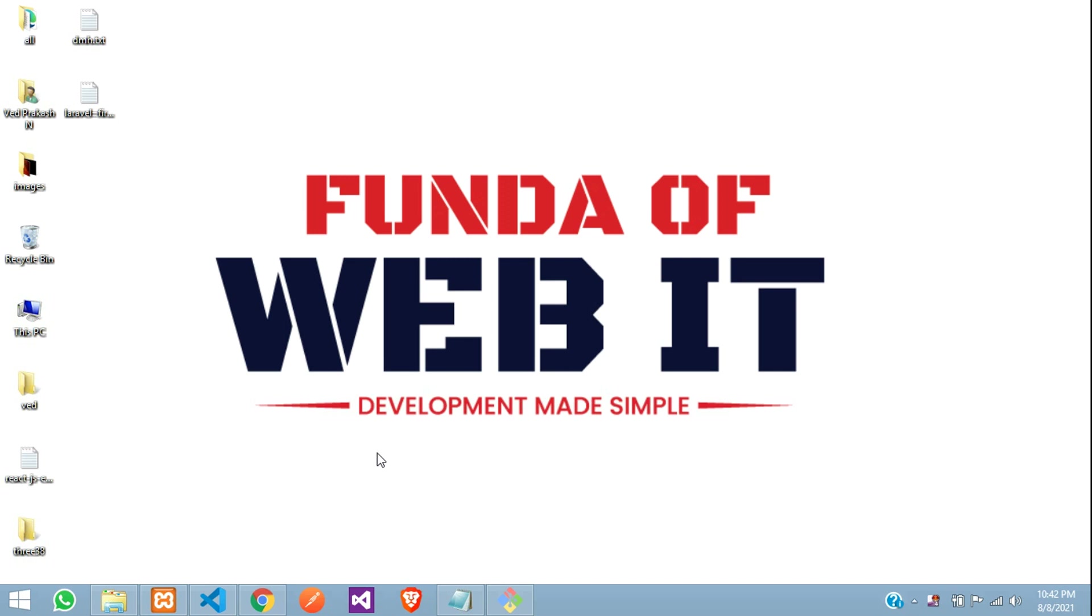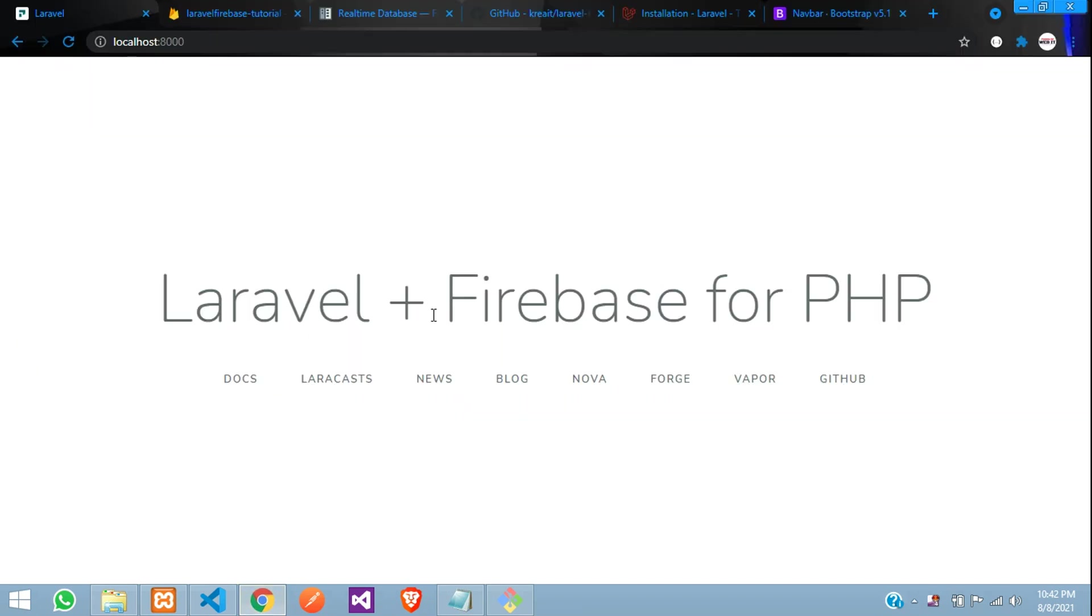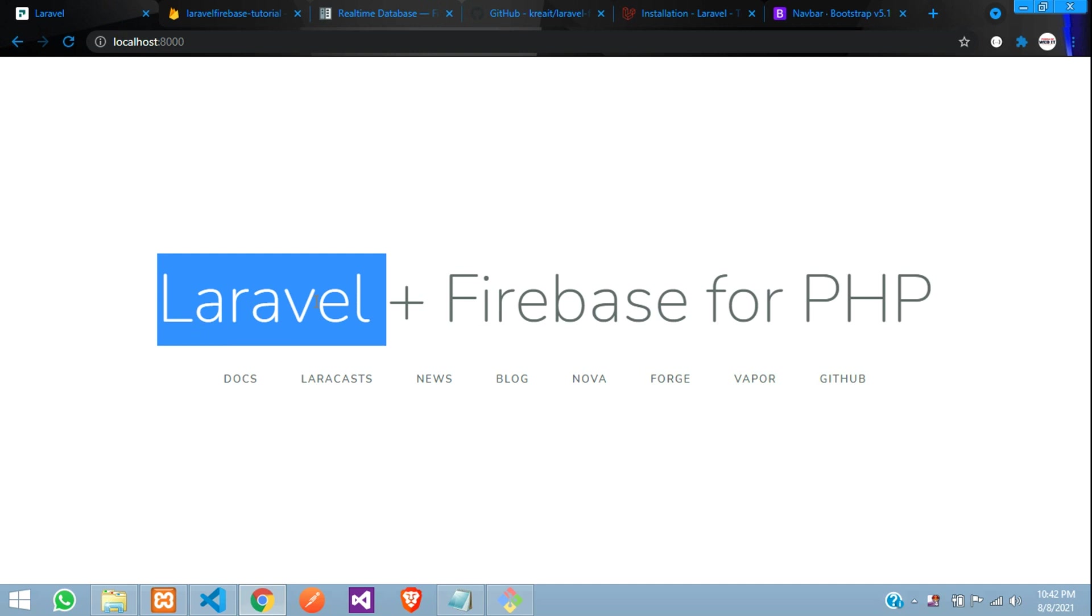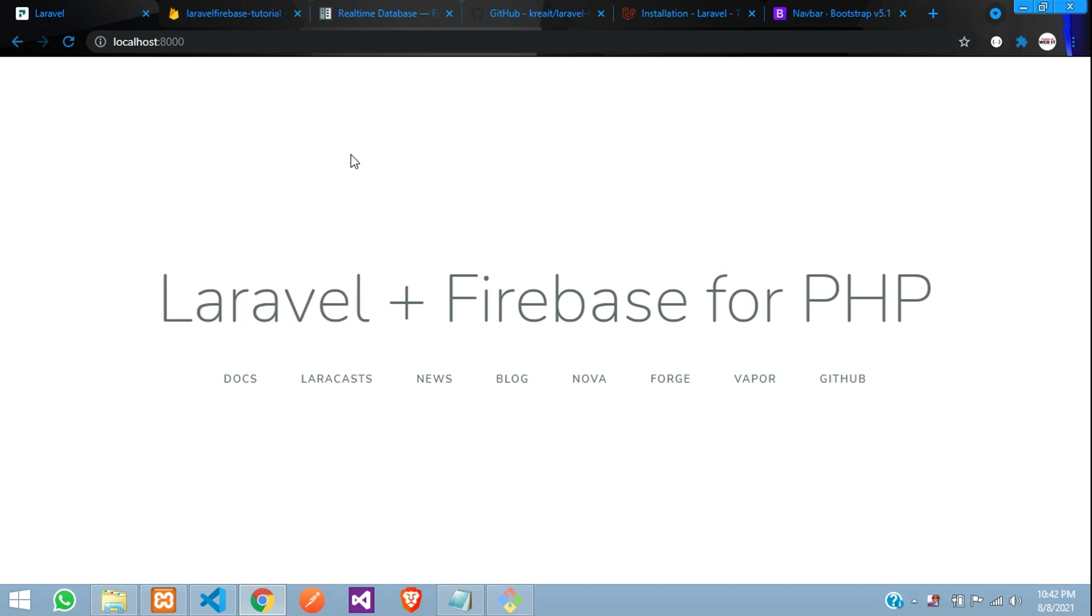Hey guys, welcome back. In this video, we are continuing our Laravel Firebase for PHP series. We will be learning how to set up a template for a Laravel application. We will design a navbar and one simple card with the contact form. Let us continue to build this.